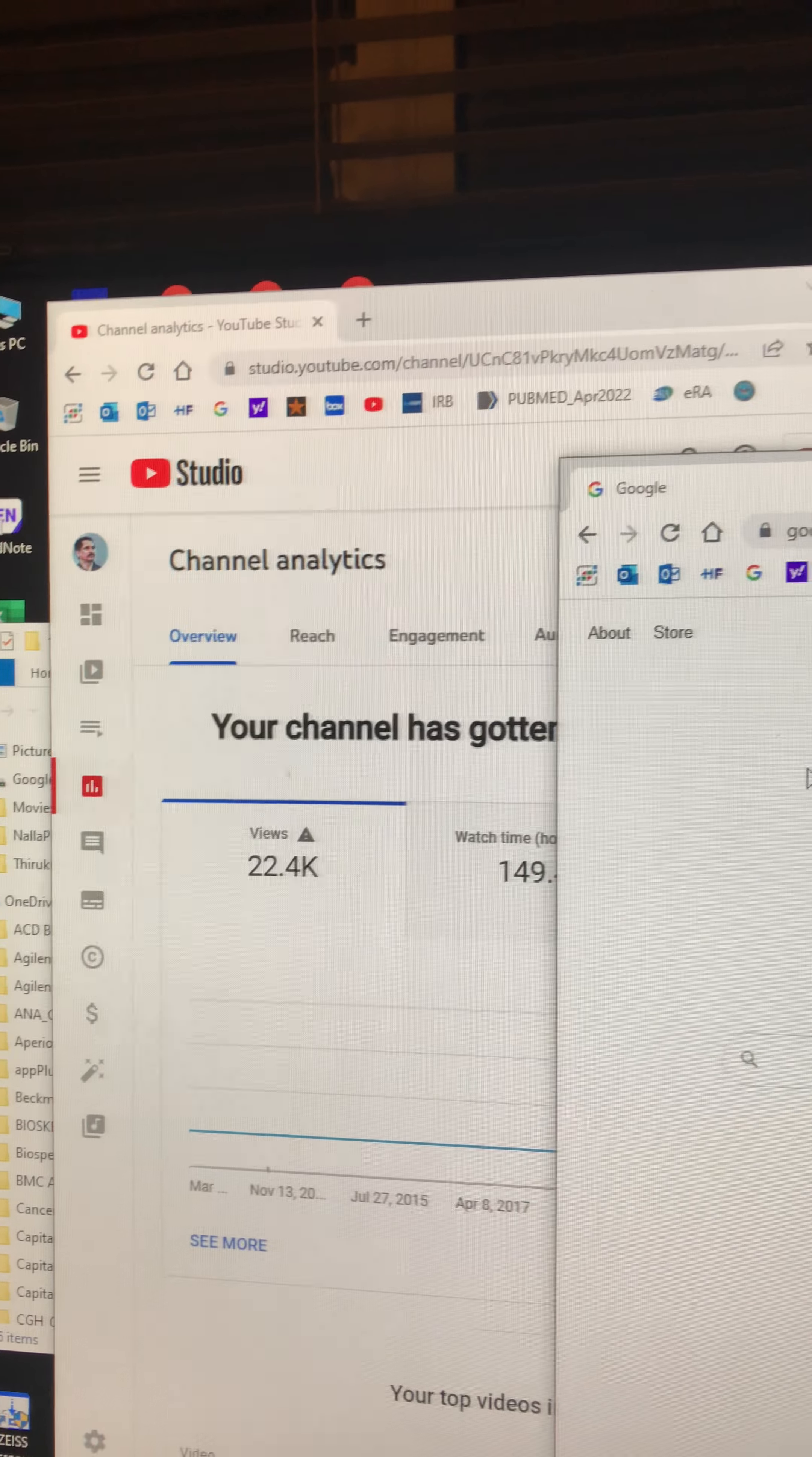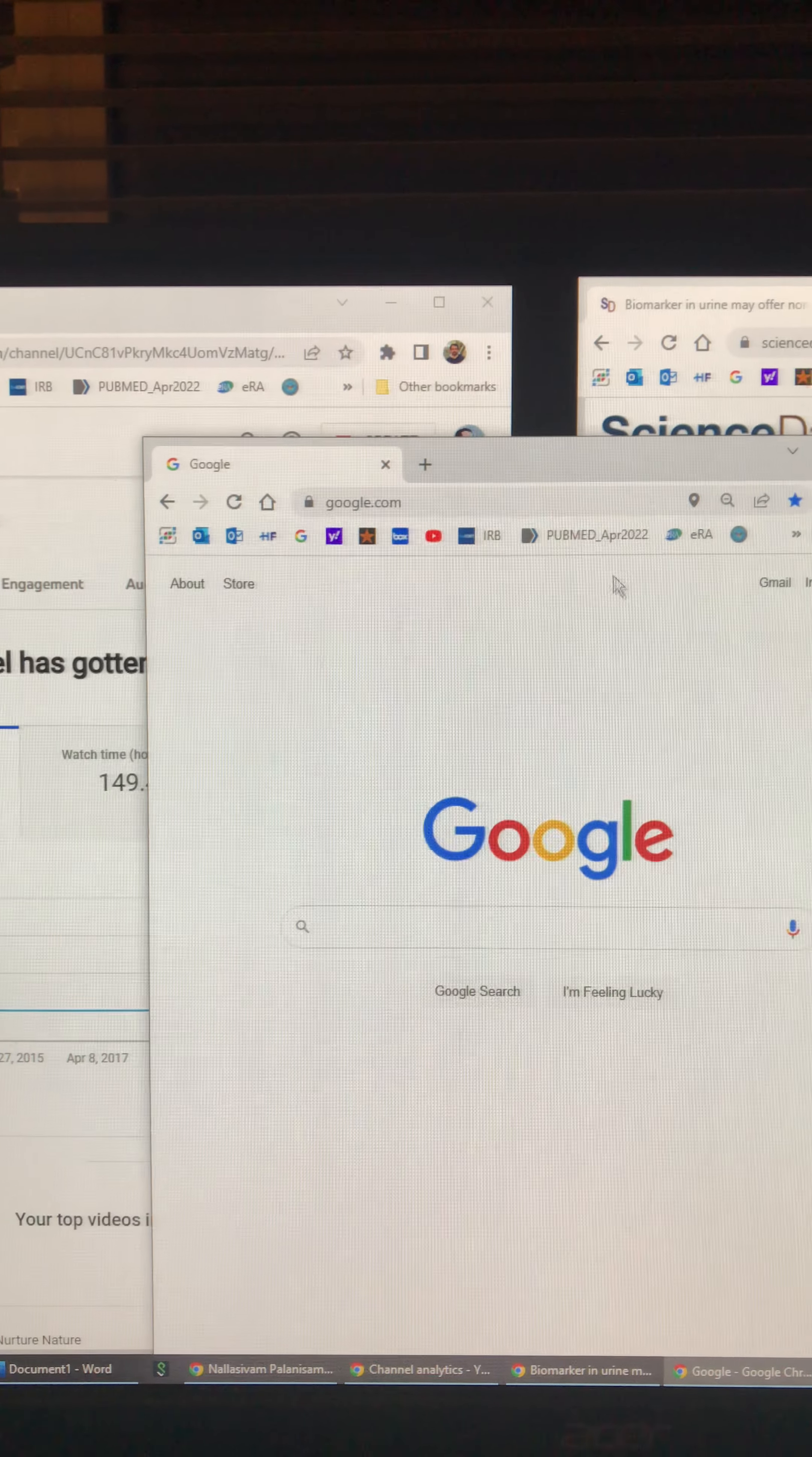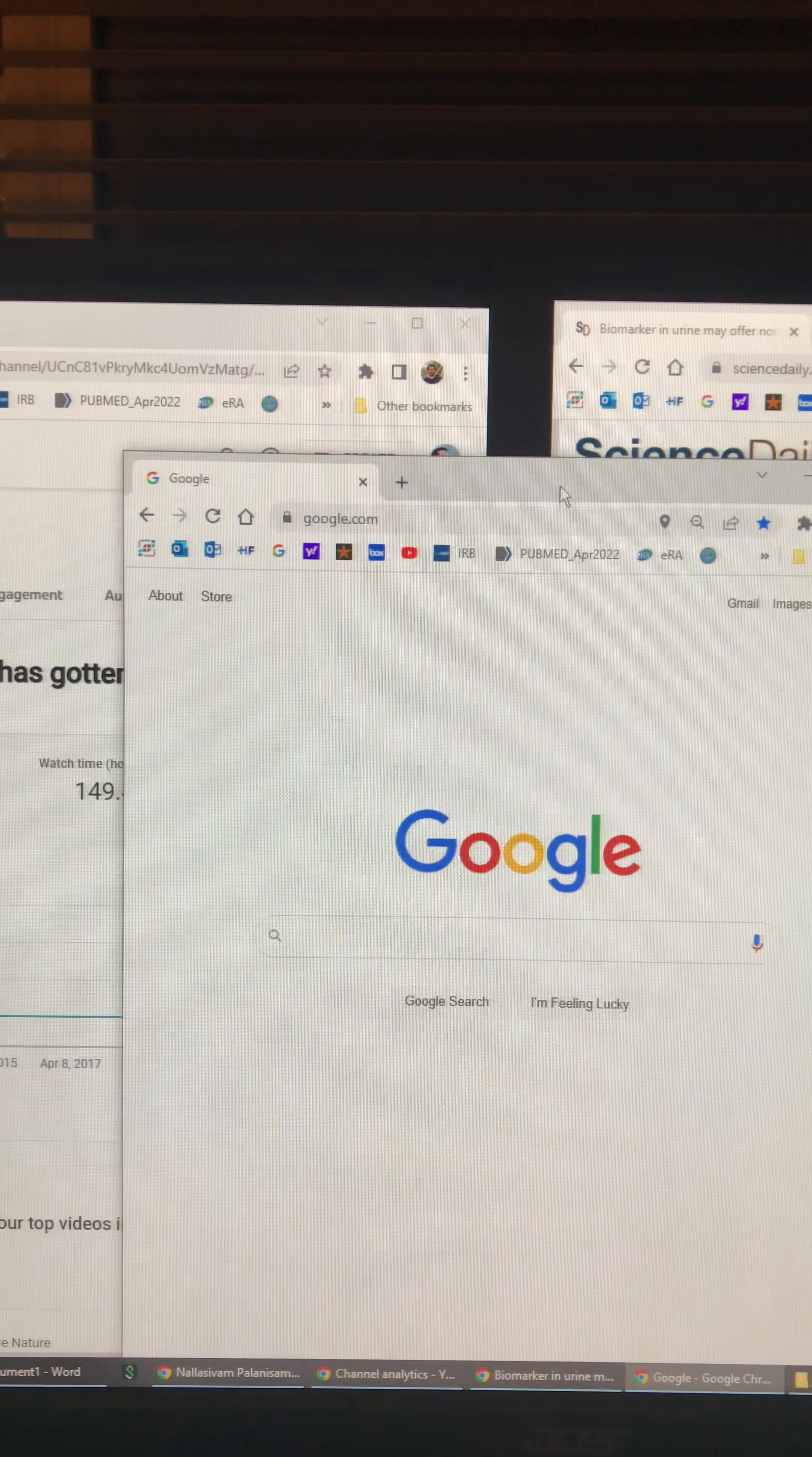Instead of closing each window individually, what you can do is just hold one window using your mouse.